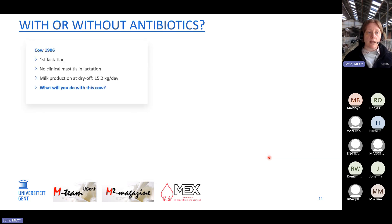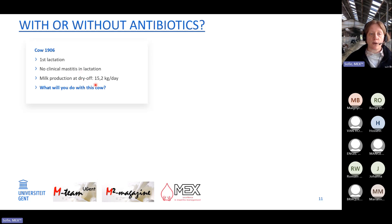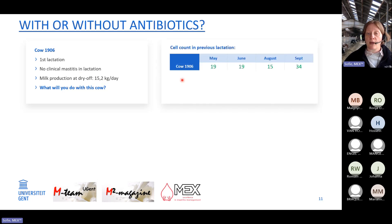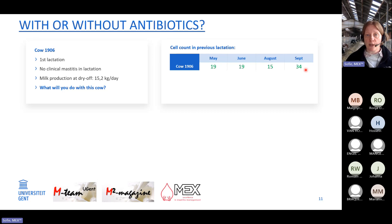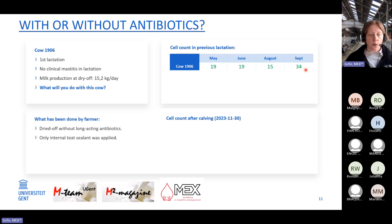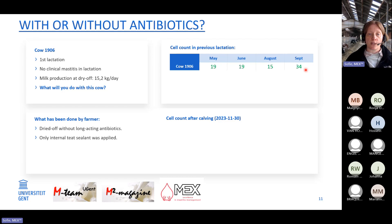A third example on this farm: a first-lactation animal with no clinical mastitis and milk production of 15.2 kg per day at dry off. Cell counts before dry off were very low: 19,000, 19,000, 15,000, 34,000 cells per ml — most probably not infected at dry off. They decided not to use antibiotics, only an internal teat sealant. The cow calved successfully, and cell counts after calving in December, January, and February were all very low — not infected.